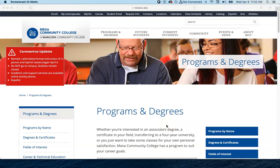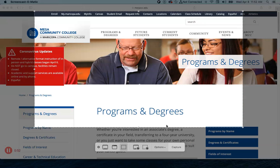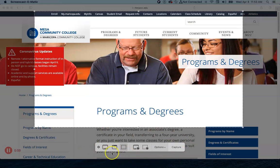The second option you have is to hit Shift+Command+5. As you can see, the screen changed a little bit. Down at the very bottom it's giving us some new options.